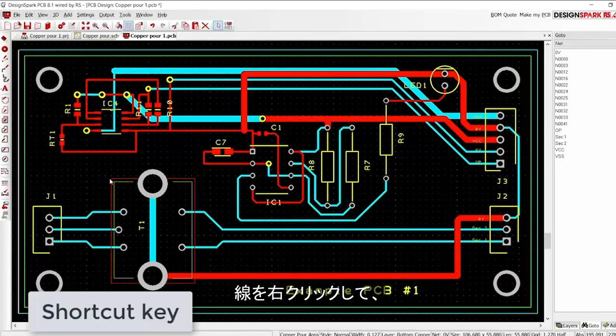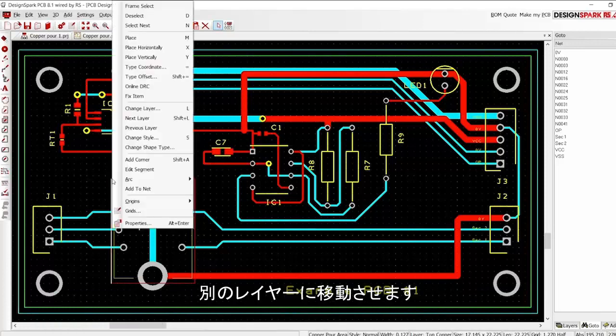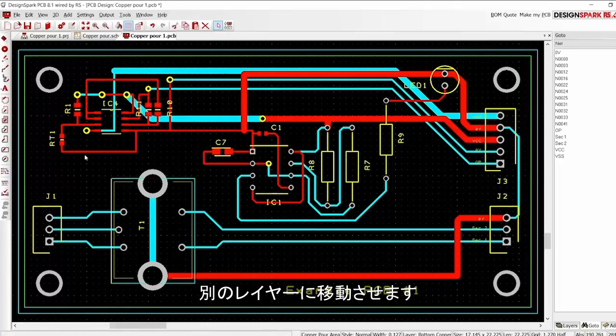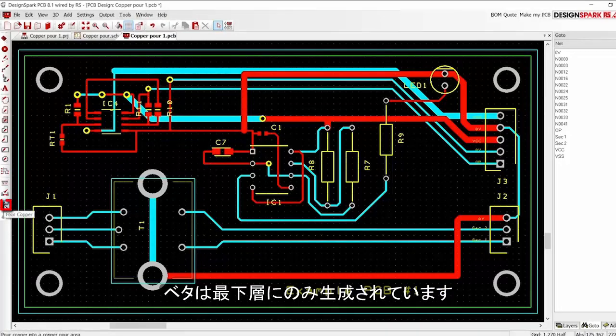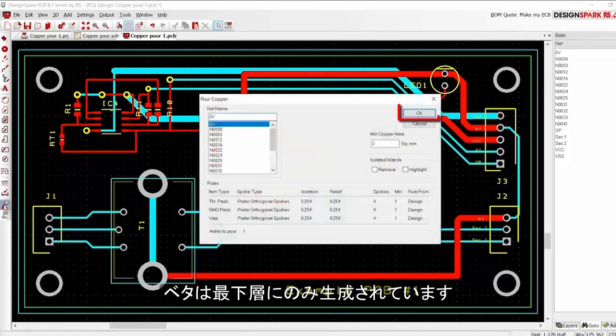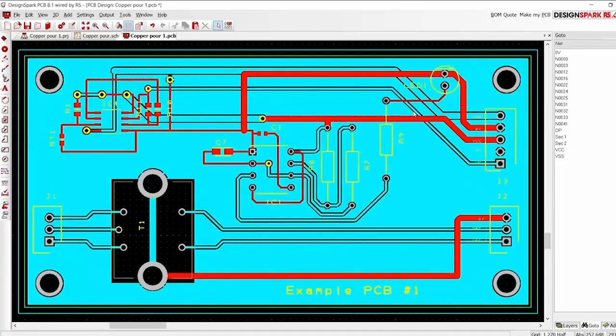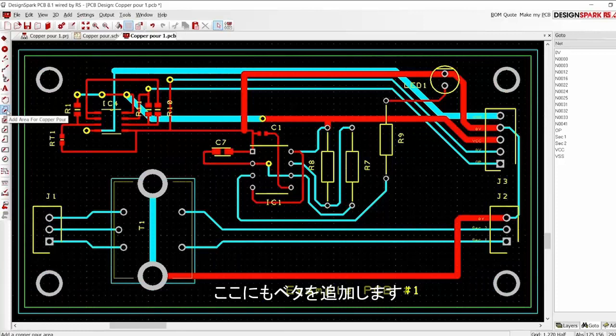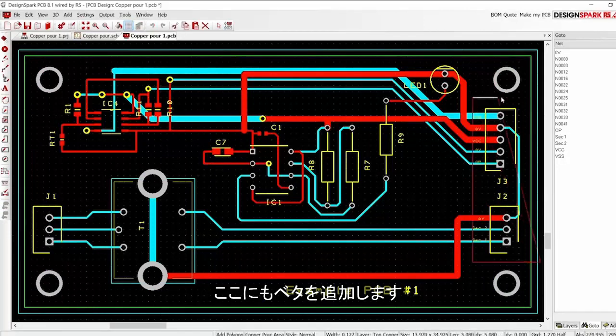Here we show the existing pour outline being selected and the layer changed. This could have also been done by using the shortcut key L. The copper is now poured on the bottom copper layer. Here we show a further copper pour area being added to the top copper layer.